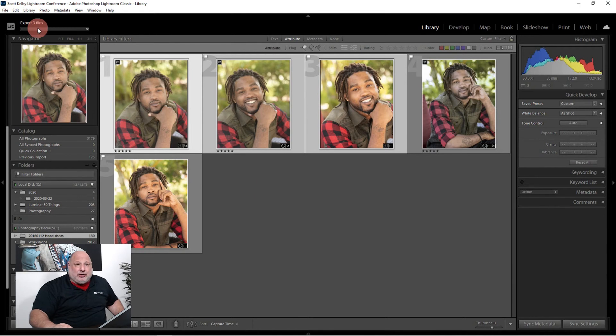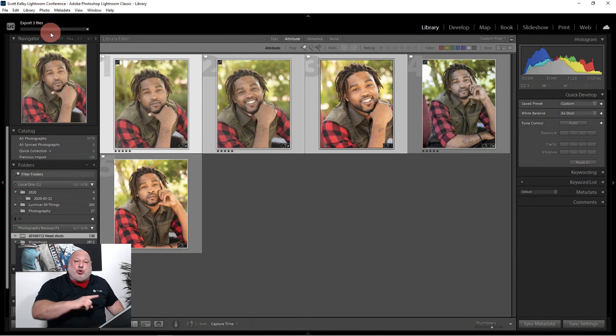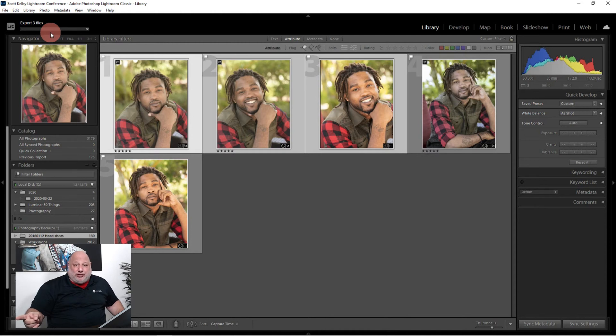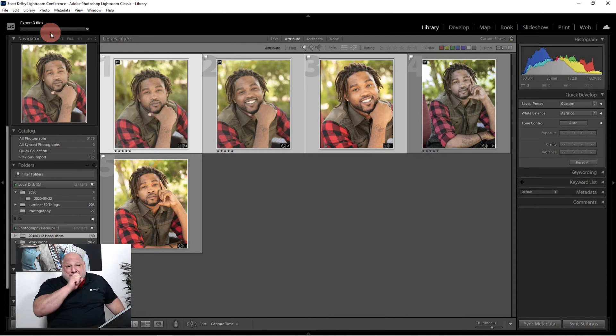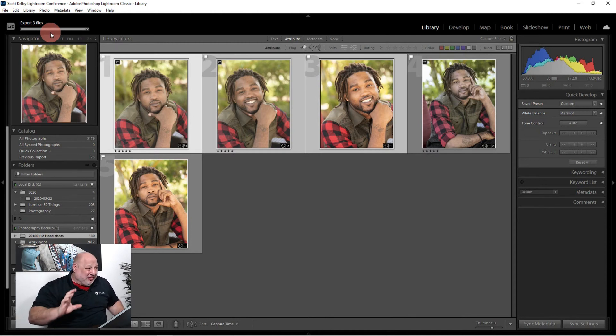Now I could come over here and add this as a Lightroom preset. So then all I need to do is just click on that preset and it automatically does it for me. But for now, I'm just going to export it.